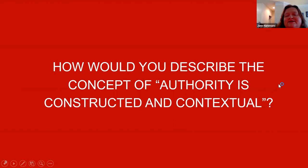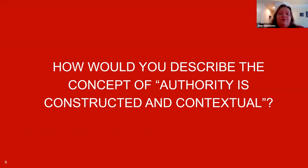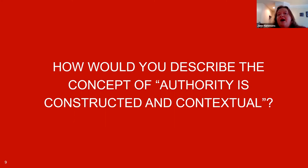What we'd like to do now is have you all take a second, based on what you've seen and heard, to describe in your own words the concept of authority as constructed and contextual. If you downloaded the action plan document, there is space to write your thoughts. You can also share in the chat box. We'll give everyone a minute to jot down their thoughts and then we will go forward.